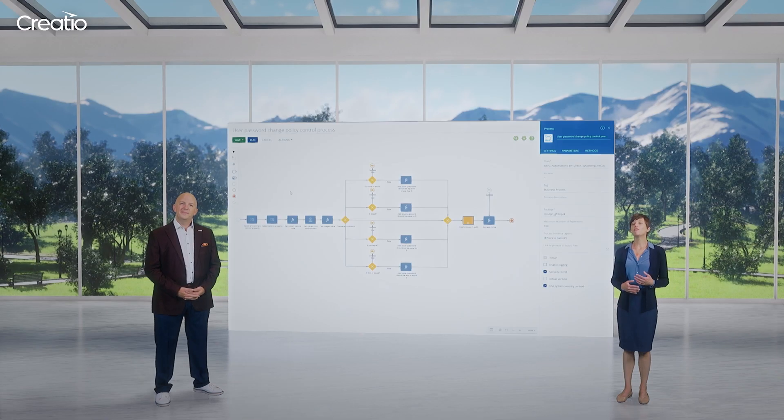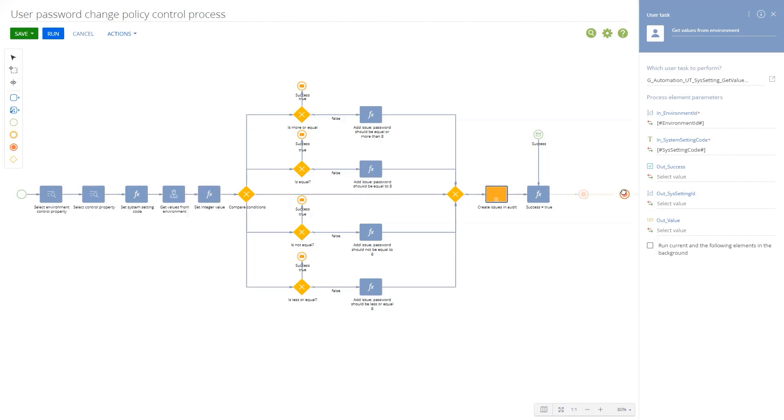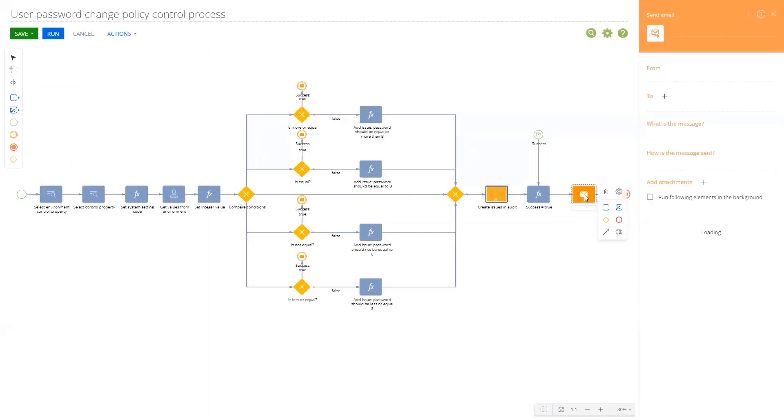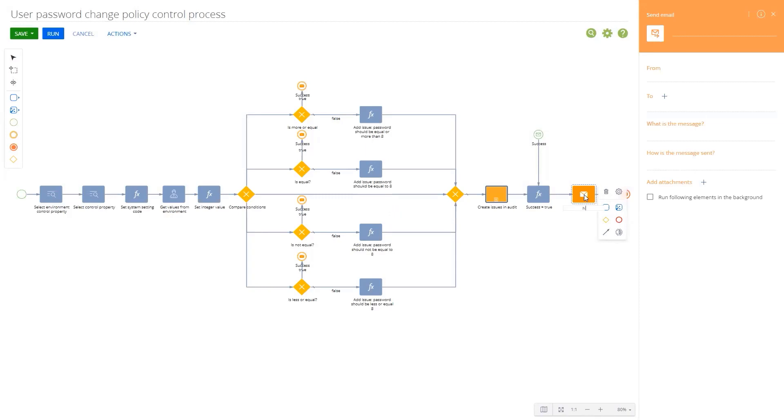What's great about these controls is that they have all been created using our no-code tools, meaning they are all fully customizable. We can take one of the available controls, review and change its attributes and business rules...